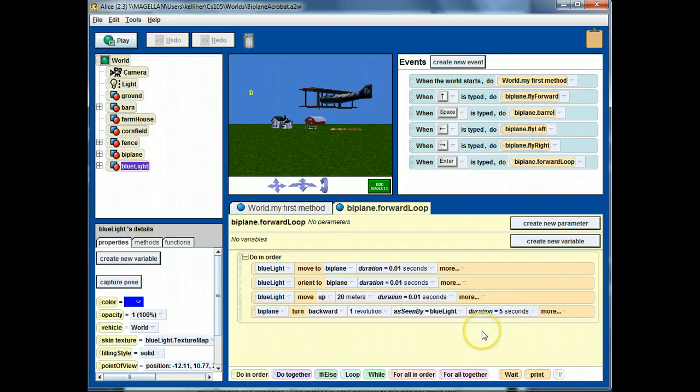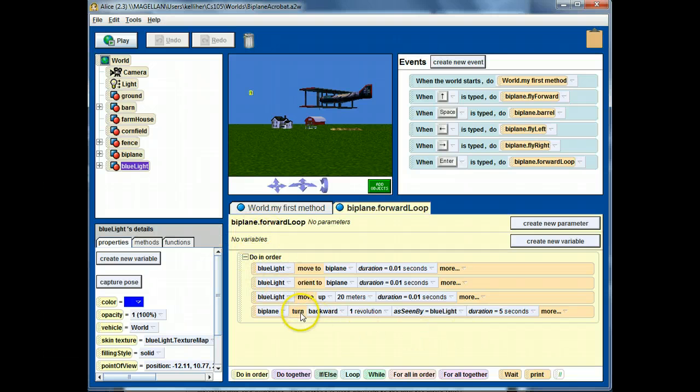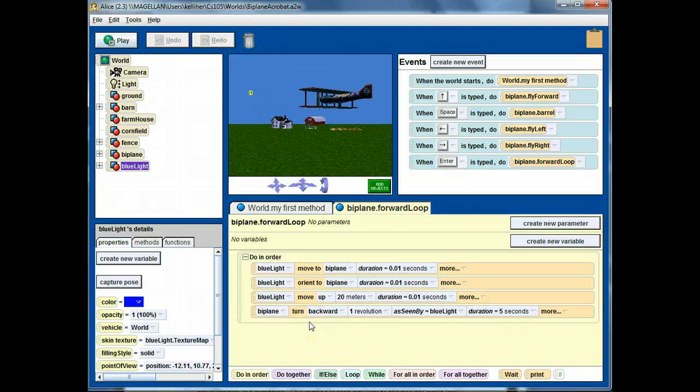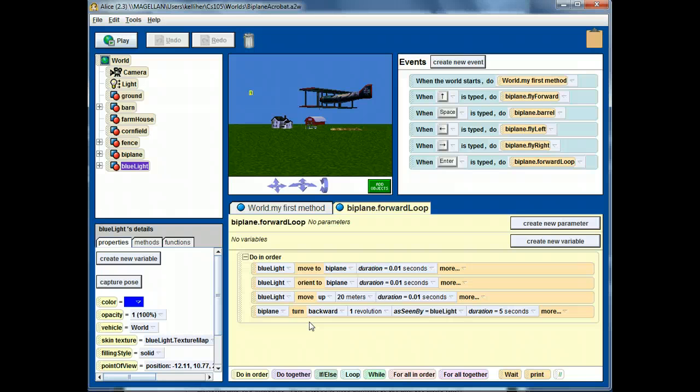So, you might want to pause the video here so that you can refer back to the sequence so that you can implement it yourself. Otherwise, that's the end of this demonstration.